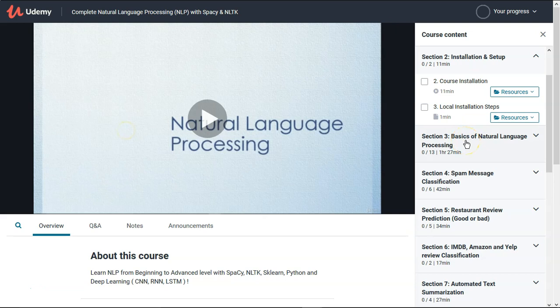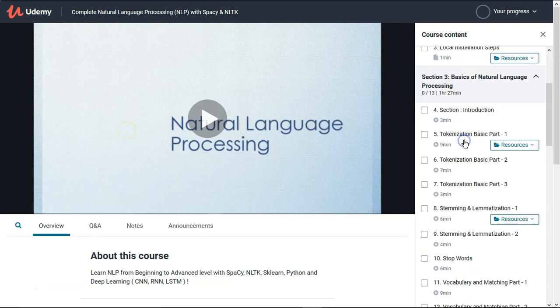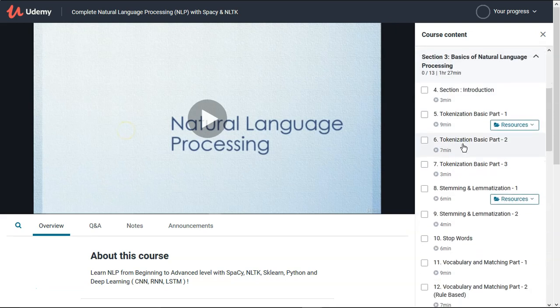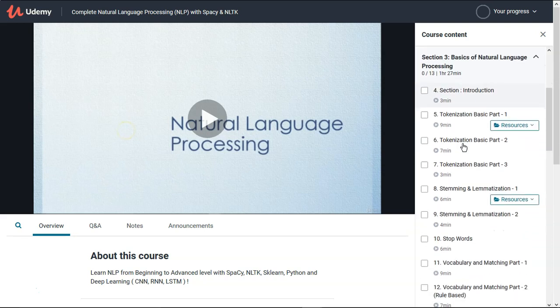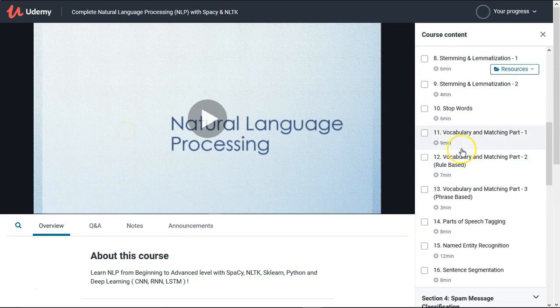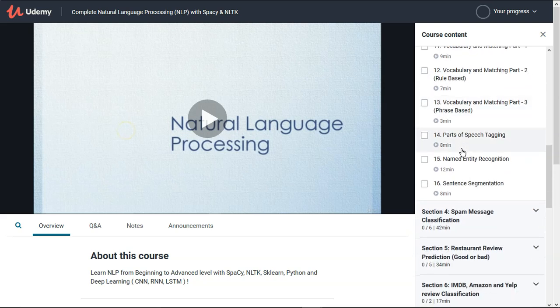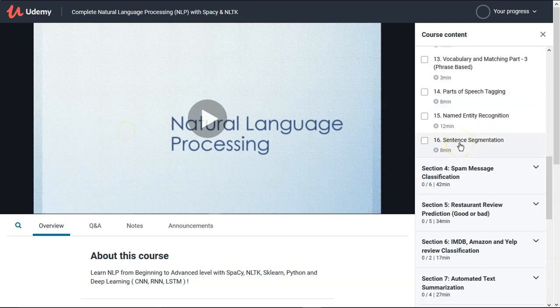Mainly there are two libraries which will be our focus: the spaCy library for NLP and NLTK. In the next section we will see some of the basic natural language processing related tasks — tokenization, stemming, lemmatization, stopword removal, vocabulary, part-of-speech tagging — everything we will see with the spaCy library.